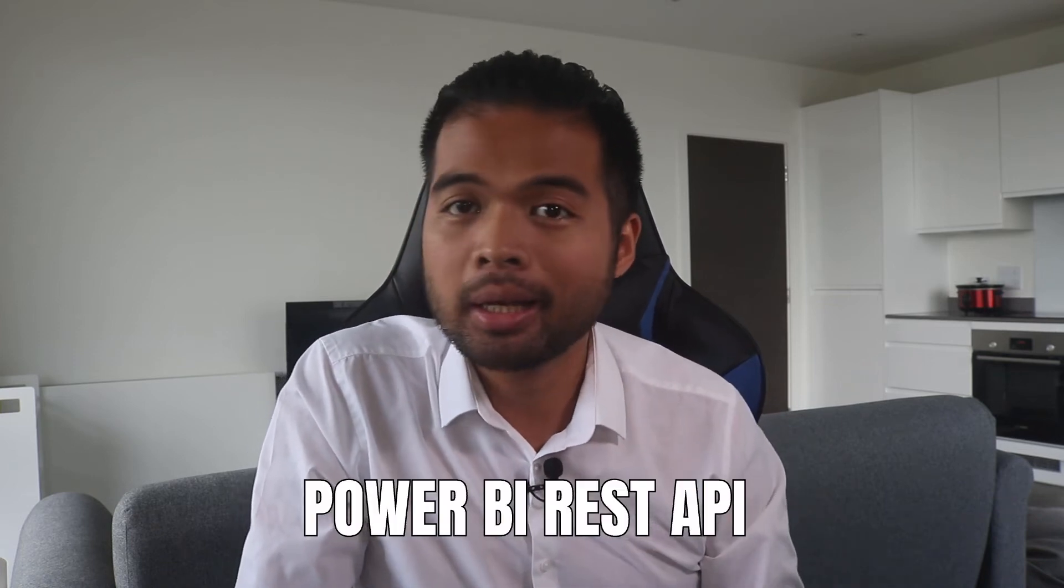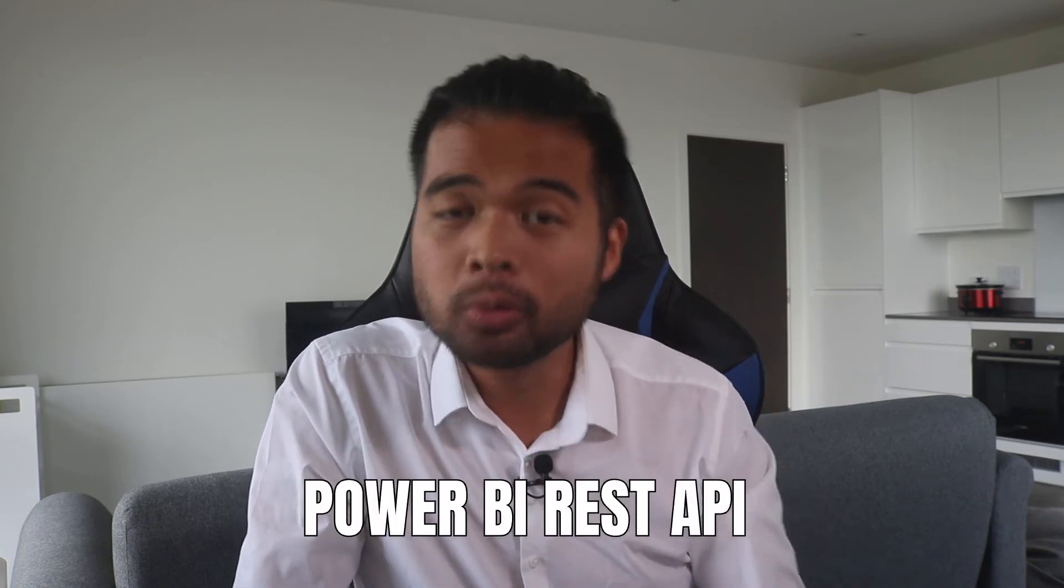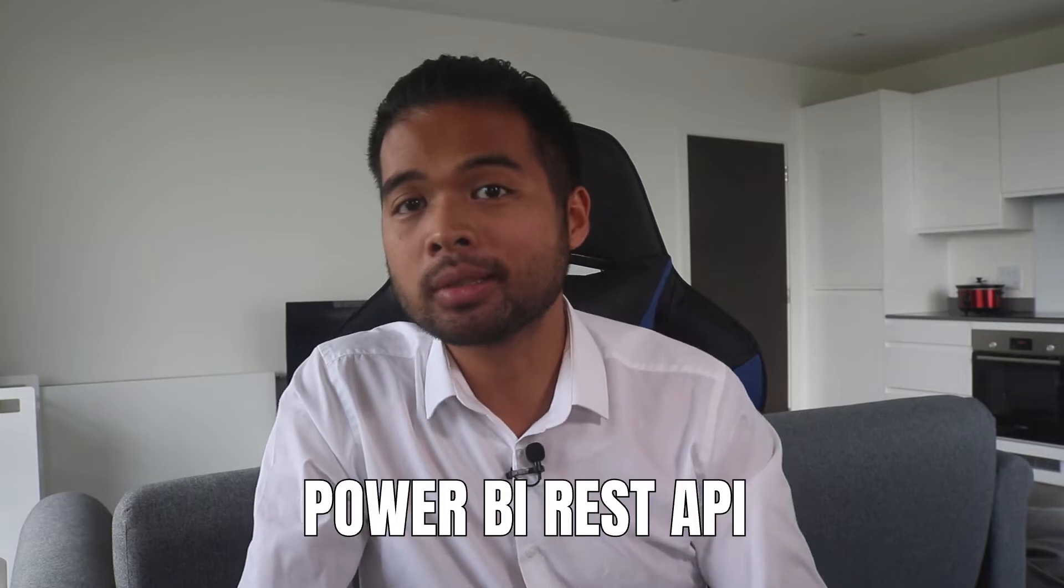In this video, I want to show you how you can take advantage of the REST API in order to do more things within your Power BI service. We're going to look at the easiest way to try them out and also how you can start triggering them using cmdlets. All of that and more. So without further ado, let's get started.